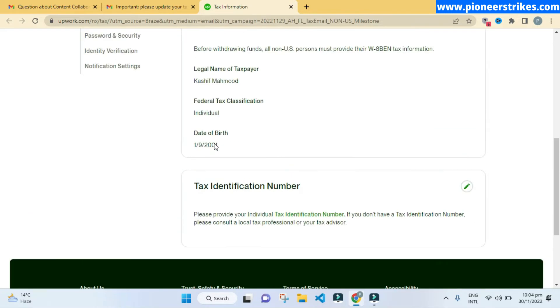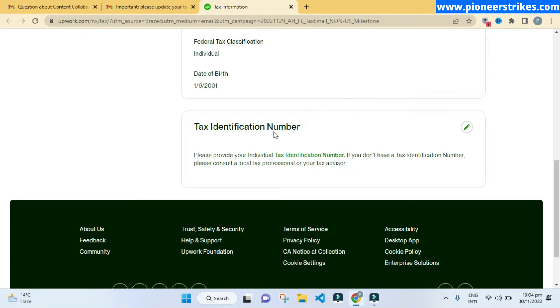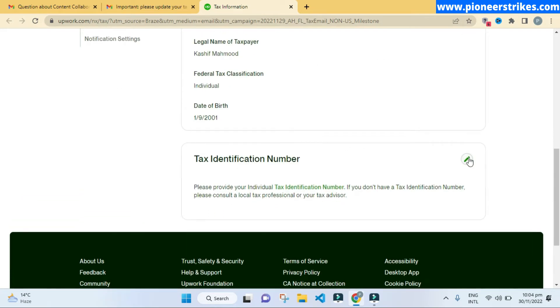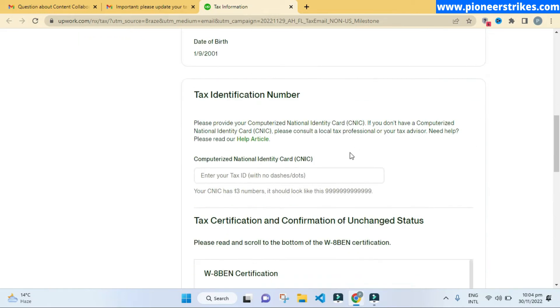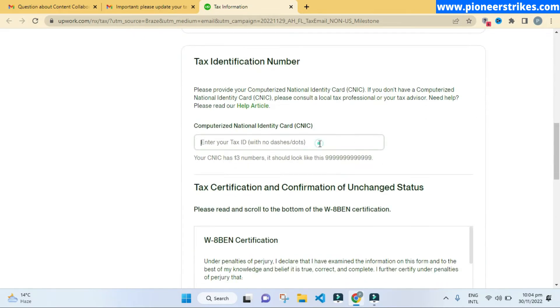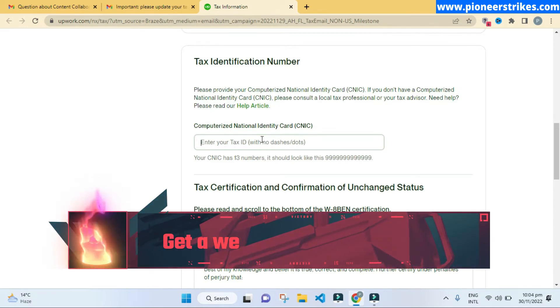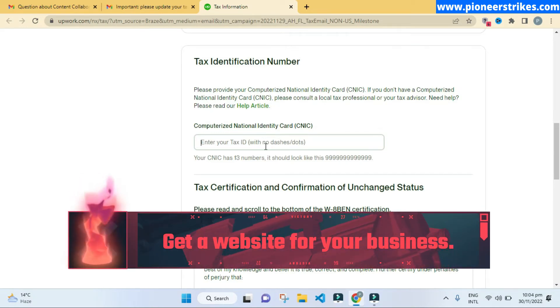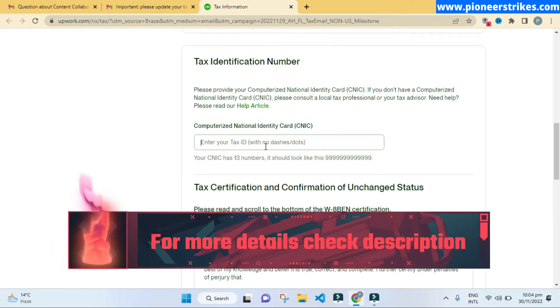Now we can see this option. Here we will click on this edit button to add the tax identification number. You will have to enter your PAN card number, or, as I am in Pakistan, I will enter my CNIC number. Similarly, you will have to add your national identity card number. You don't need to register any NTN or some sort of FBR documents. You just have to enter your CNIC or national identity card number.